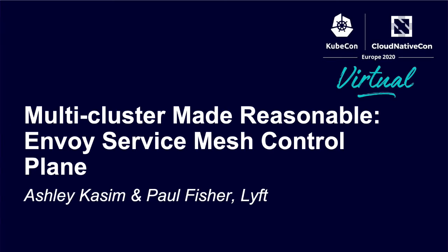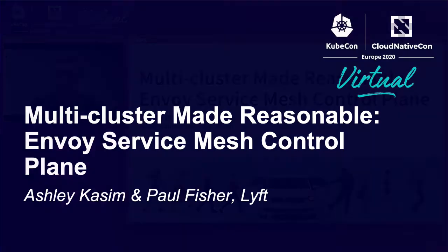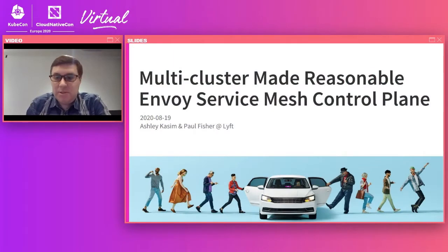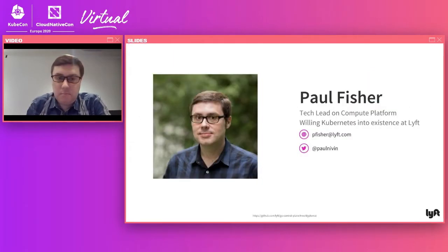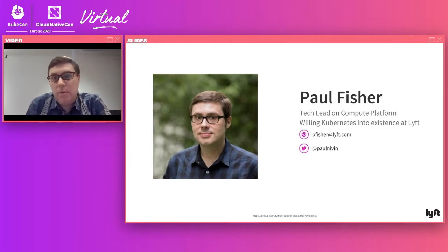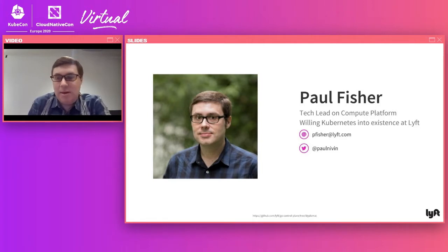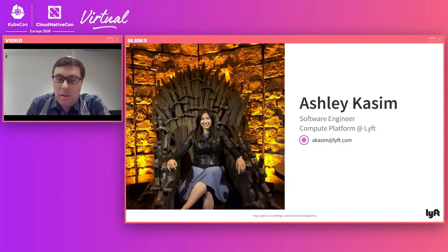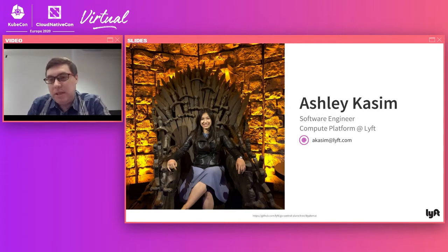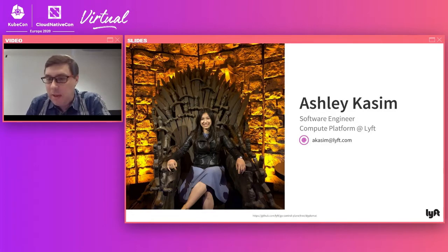Hi, welcome to our talk. It's Multi-Cluster Made Reasonable: Envoy Service Mesh Control Plane. I'm Paul Fisher, the tech lead on the compute platform at Lyft. I've been working on Kubernetes since its inception here at the company — multiple years on the platform. Also today, Ashley Kazim will be presenting and will take over later to do a demo of Diplomat.